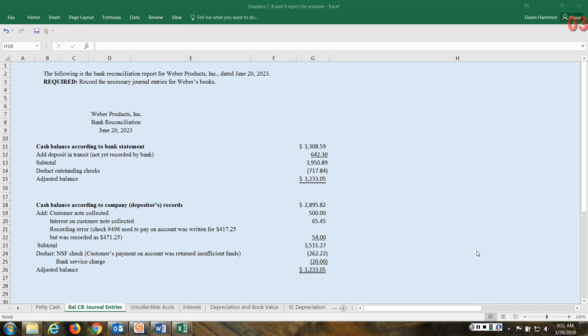So those are called outstanding checks when that happens. So again, timing differences are typically the only entries that we need to be concerned with. Here you have an account that's already been reconciled.